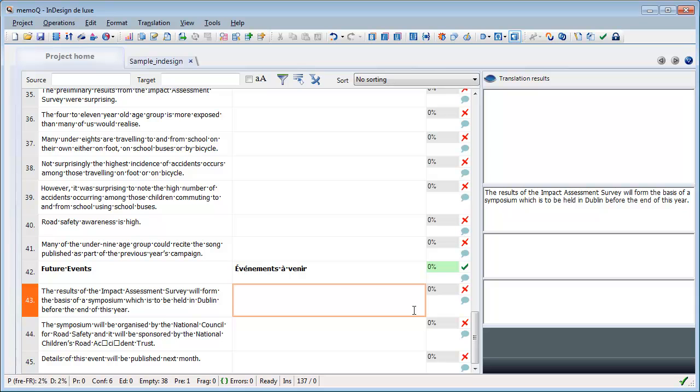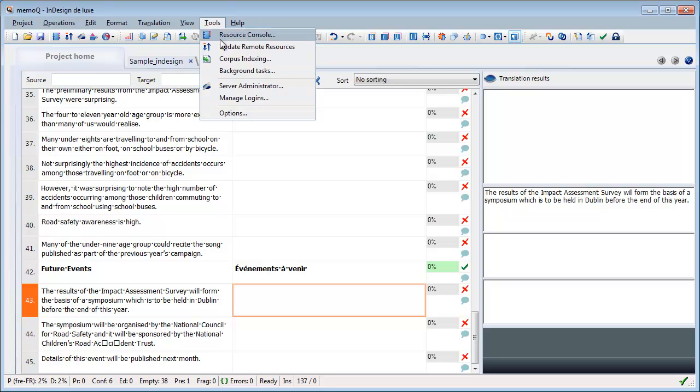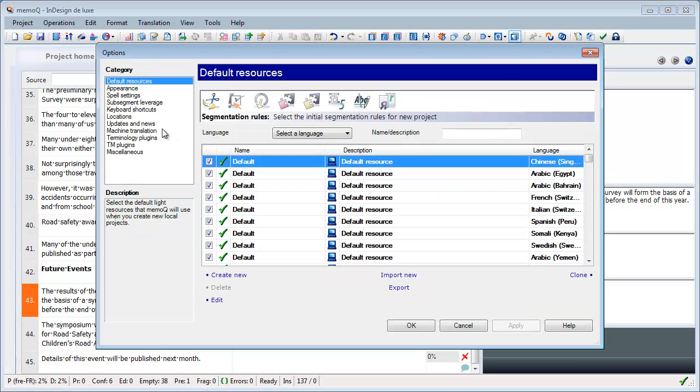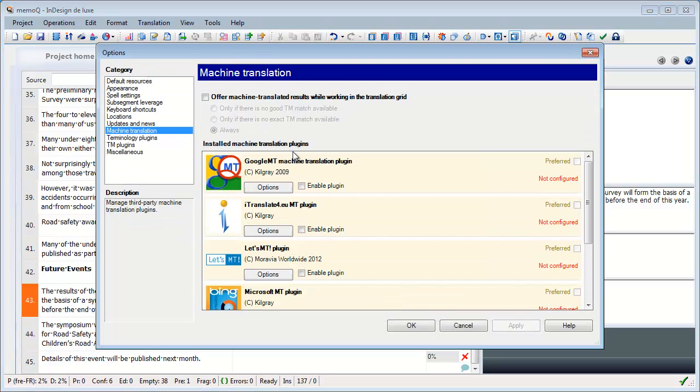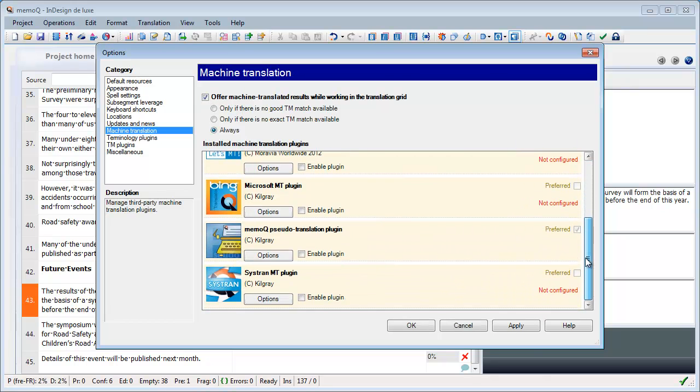And I think it's probably enough. And for the rest, I will go to Tools and Options and Machine Translation. And here I will enable Machine Translation. And I will select the MemoCube Pseudotranslation plugin. And OK.